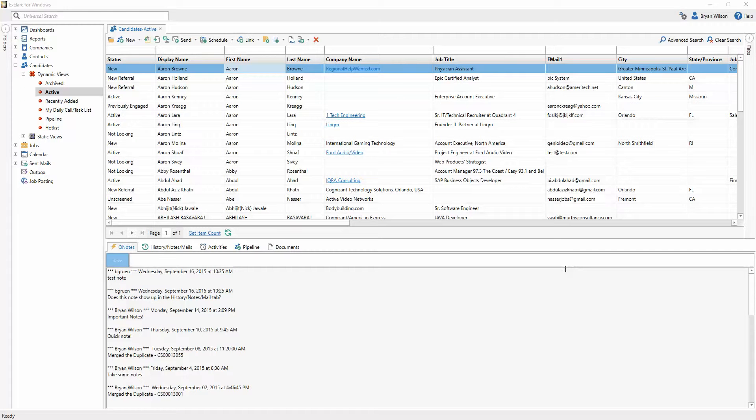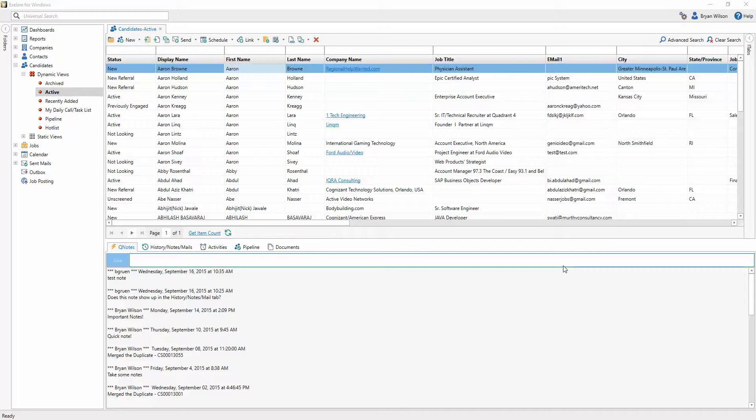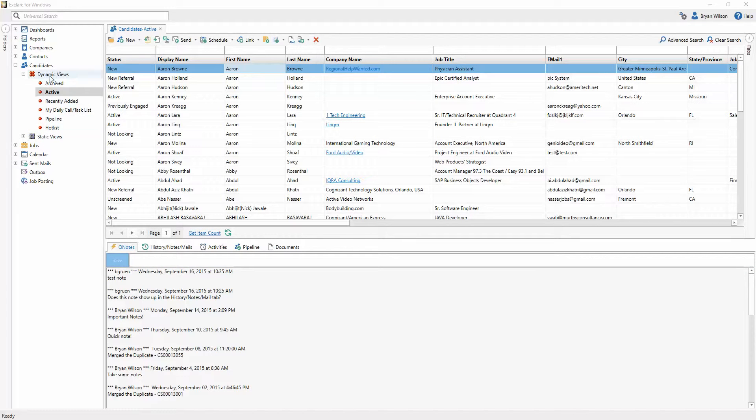Working with and customizing dynamic views inside of XLR is not only easy, it's also extremely powerful. You'll notice that we have a set of dynamic views underneath candidates, contacts, companies, and jobs.